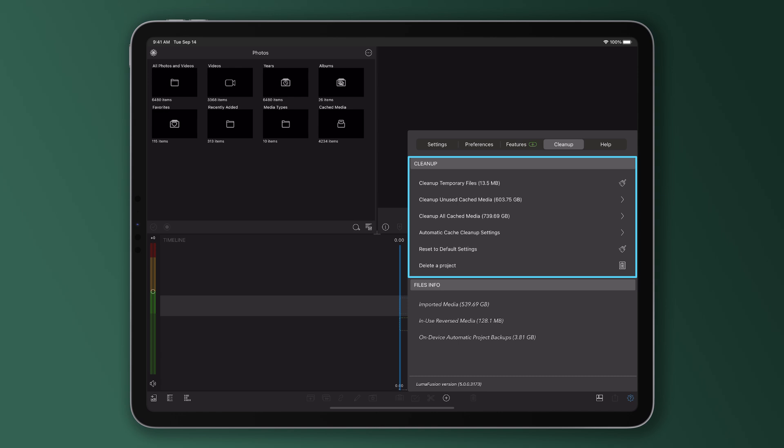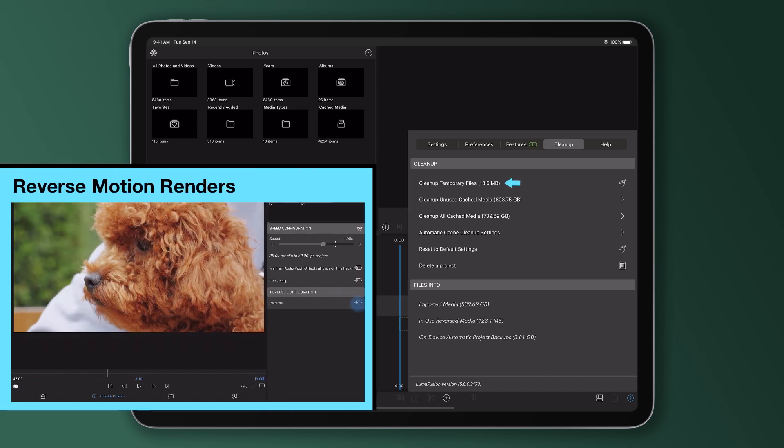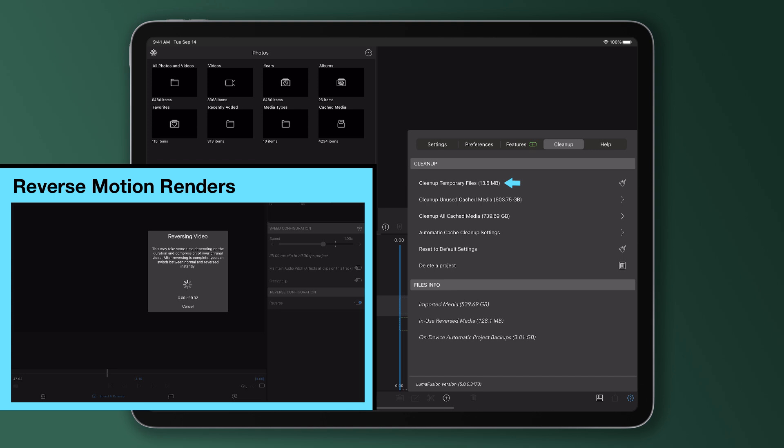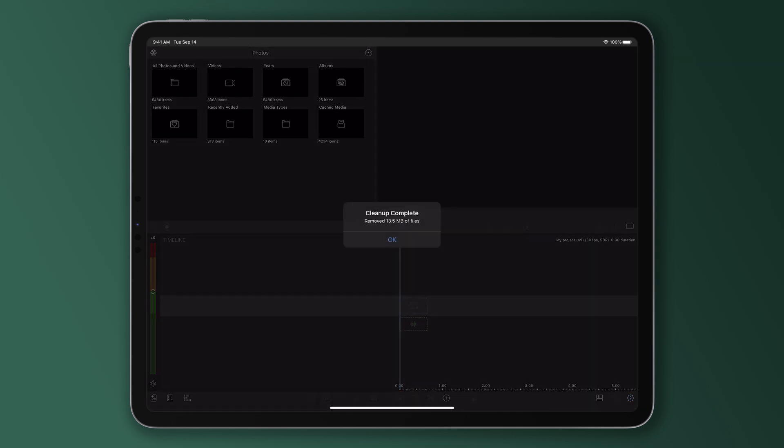If you choose to clean up temporary files, you'll be deleting the files created for reverse motion renders. To clean them up and do a bit of housekeeping, just press the broom button and those temporary files will be cleared immediately.